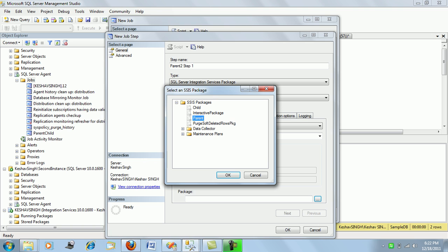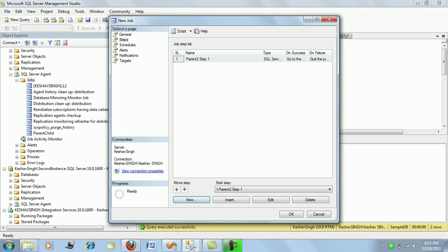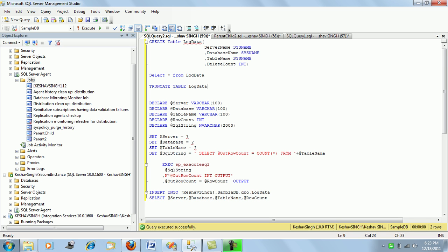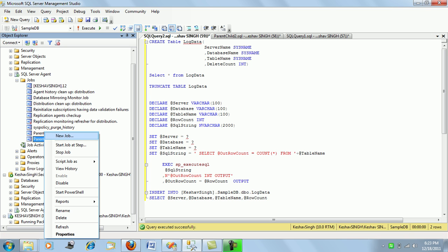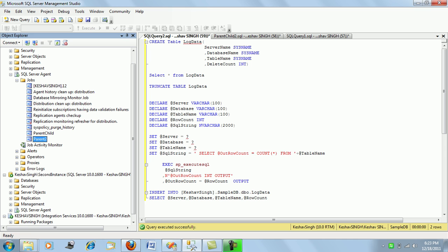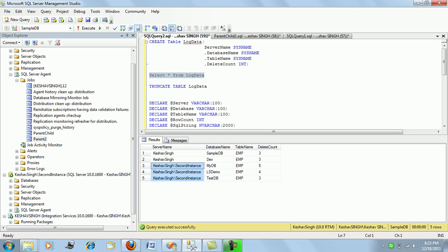I'll start the parent package and click OK. Running the package now, it should pull data for the EMP table from the second instance. The job runs successfully. Checking the results, the second instance data has also been fetched for this table.